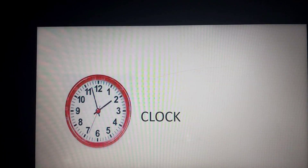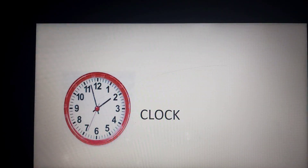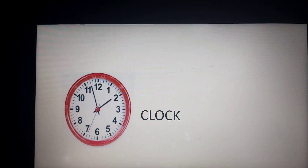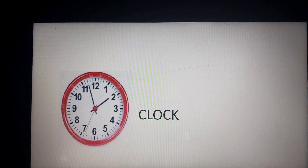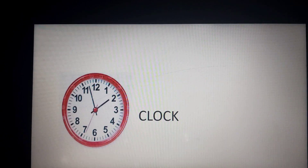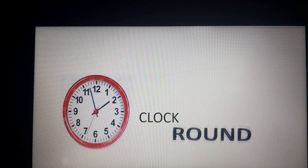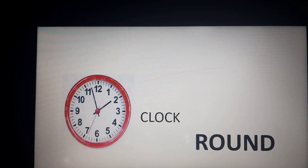Here we go to the next picture. What is this? Clock. Right. Now tell me the spelling of clock. Yes, just read it. Take your time. C, L, O, C, K. Good. Now we all know that the clock tells time to us. Very good. The shape of the clock is round.